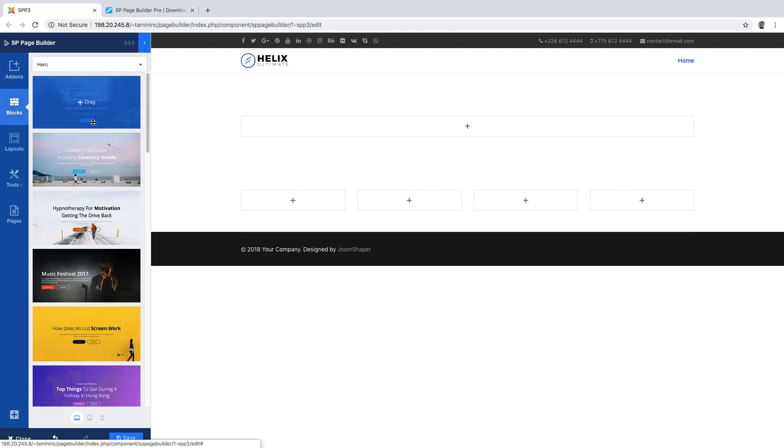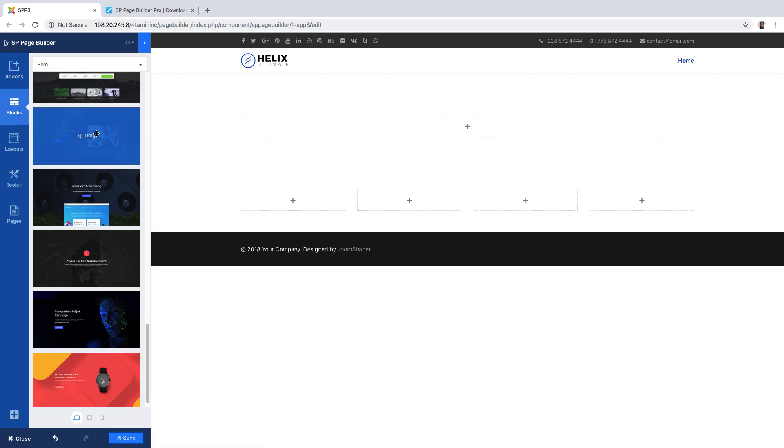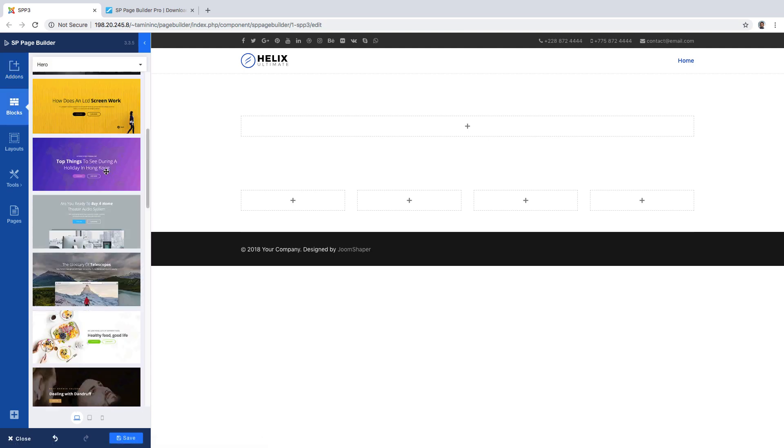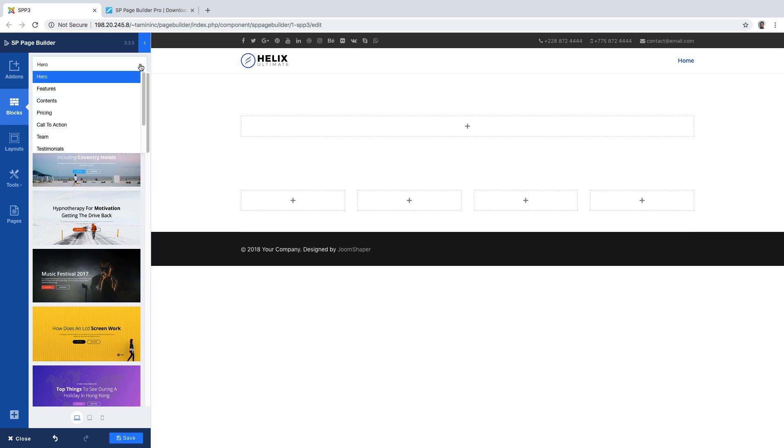When you click on the blocks it's going to show you all the different blocks. What you want to do is click on this dropdown. From the dropdown you have several more blocks that you can utilize.